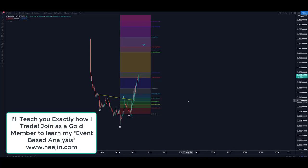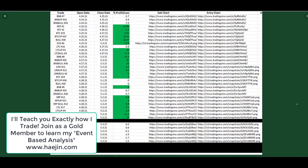If you ask that guru to show you their losing trades as well as the winning trades and they don't, then you should turn and not walk but run. At haejin.com I show you all my trades. Not too shabby at all.